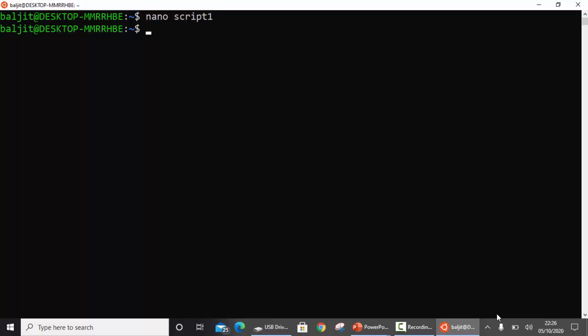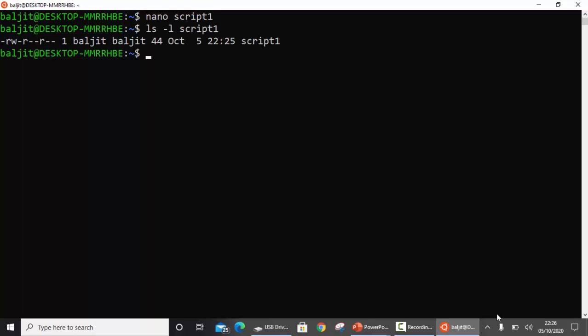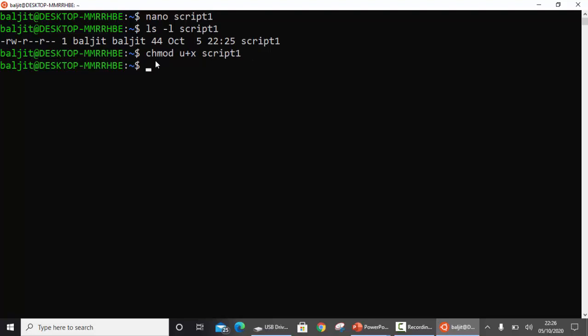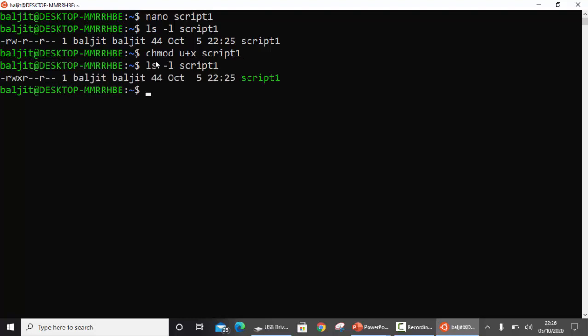Second step is make it executable. I'll show you the permissions on this. You can see there is no execute permission here. So I'm going to use chmod u+x and then the name of the script which is script1. If I check the permissions again, now the execute permission is there.